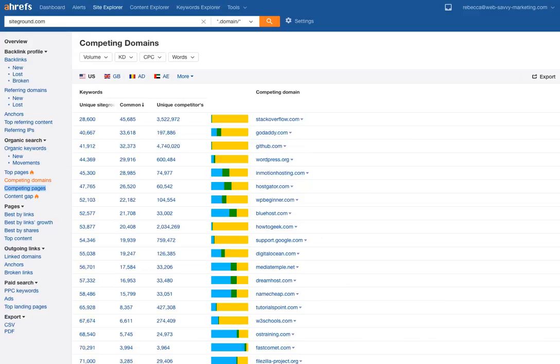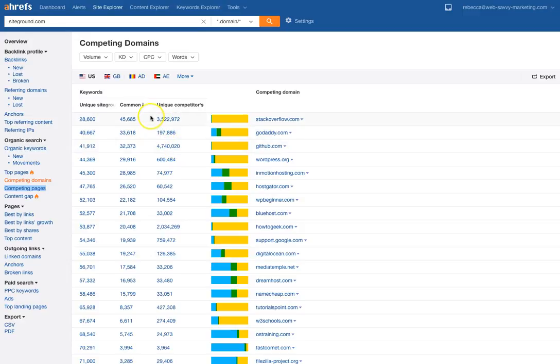This next section is competing domains. I didn't put any domains in here — I just allowed the software to do it. The software is bringing up a list of potential domains that it sees competing with the SiteGround domain and gives you some data points associated with that. This is a really good tool for figuring out who your potential online competitors are.